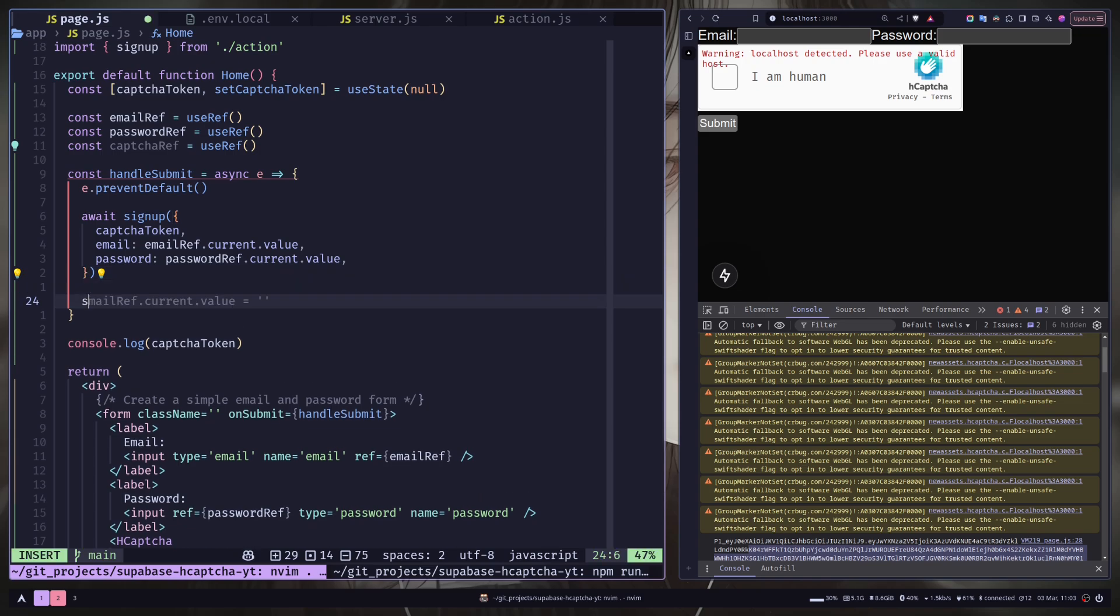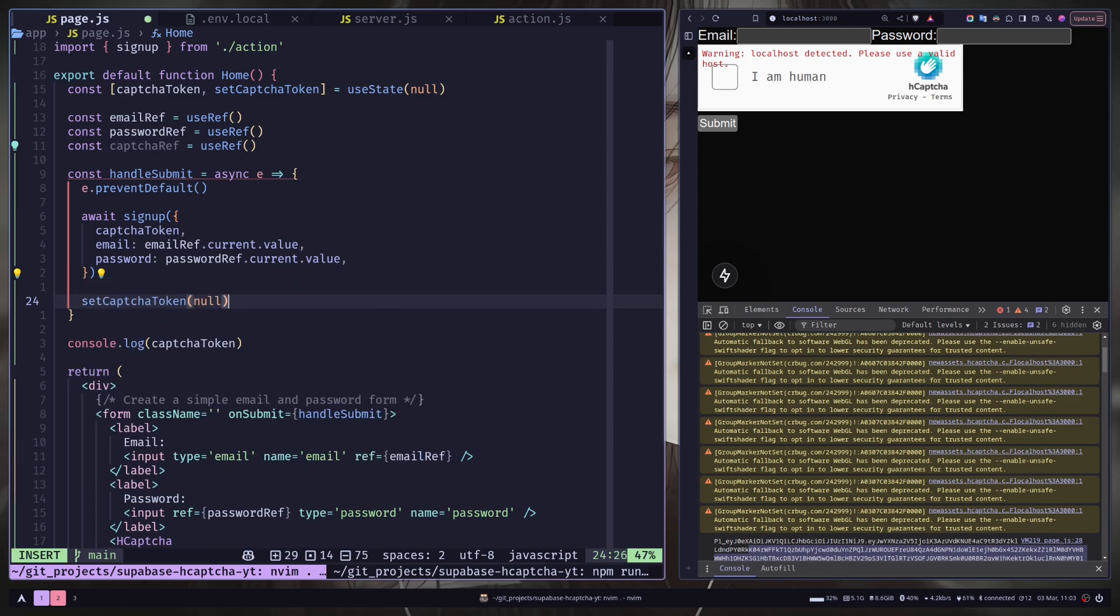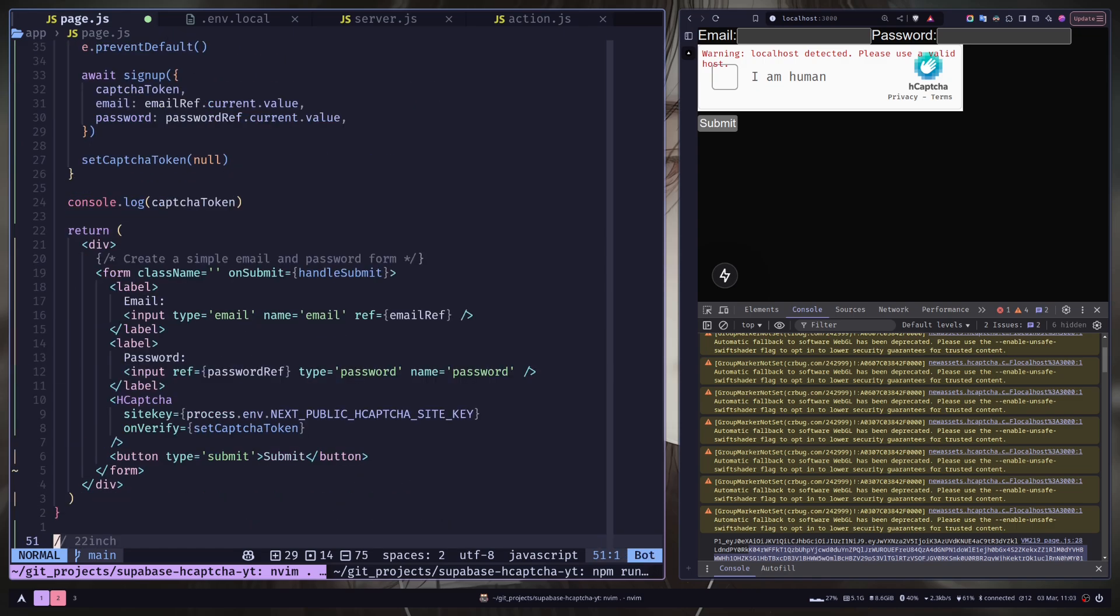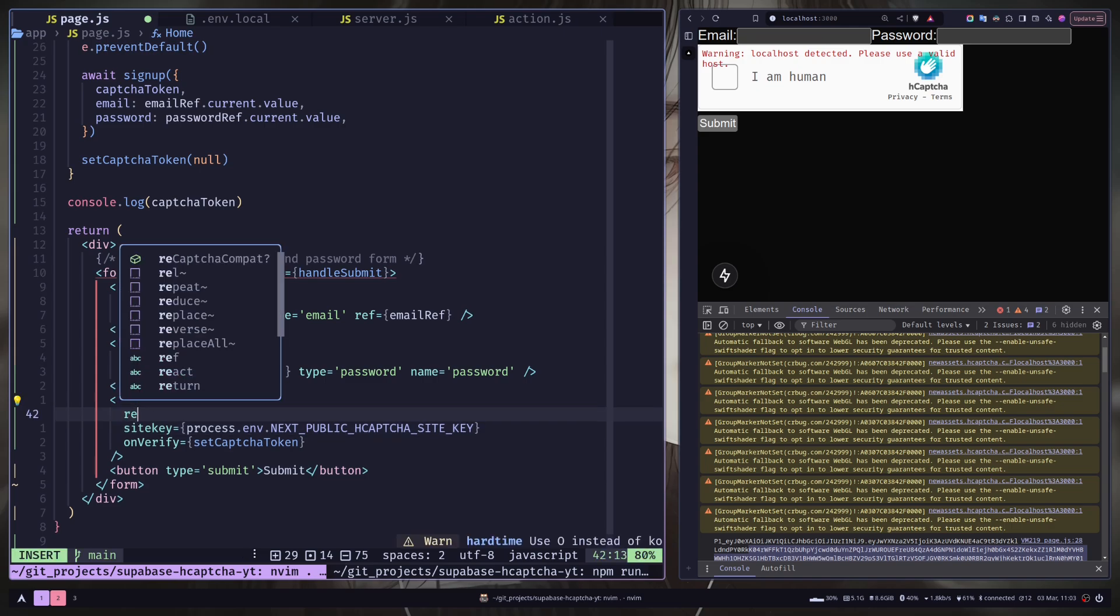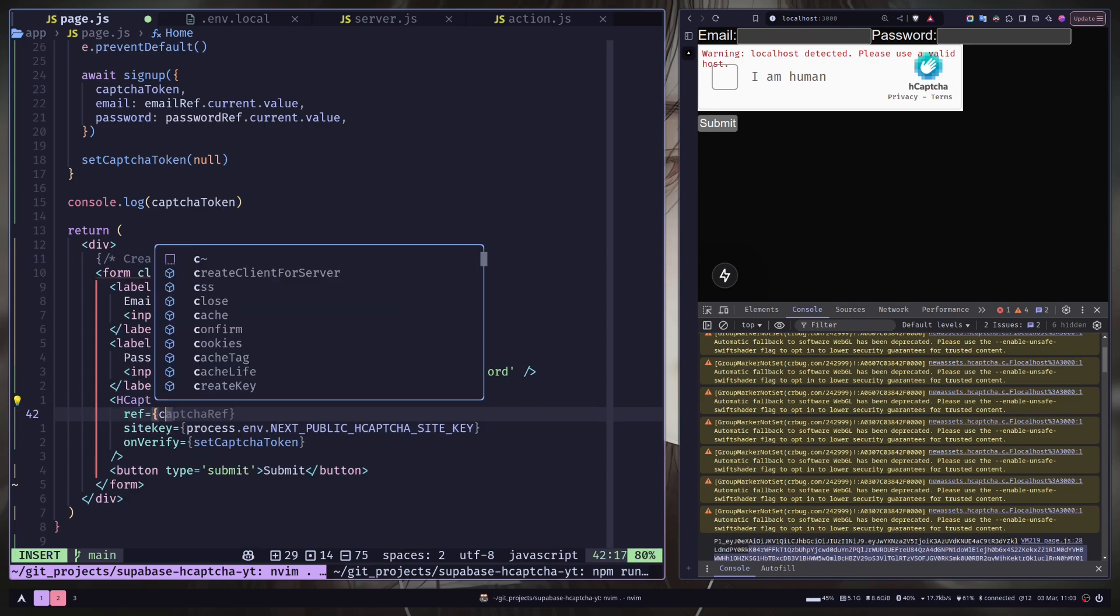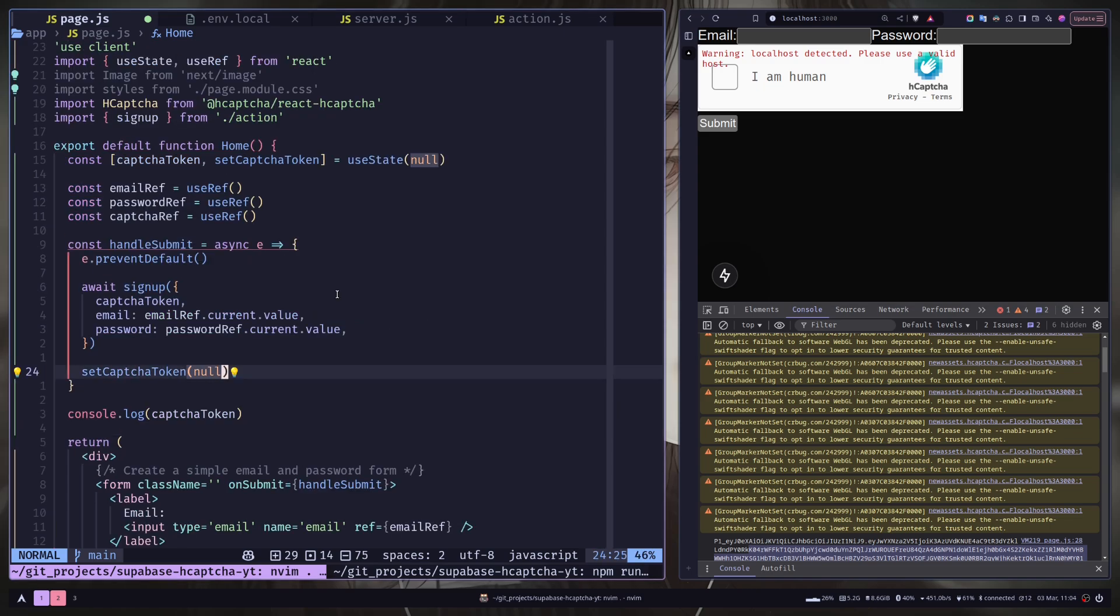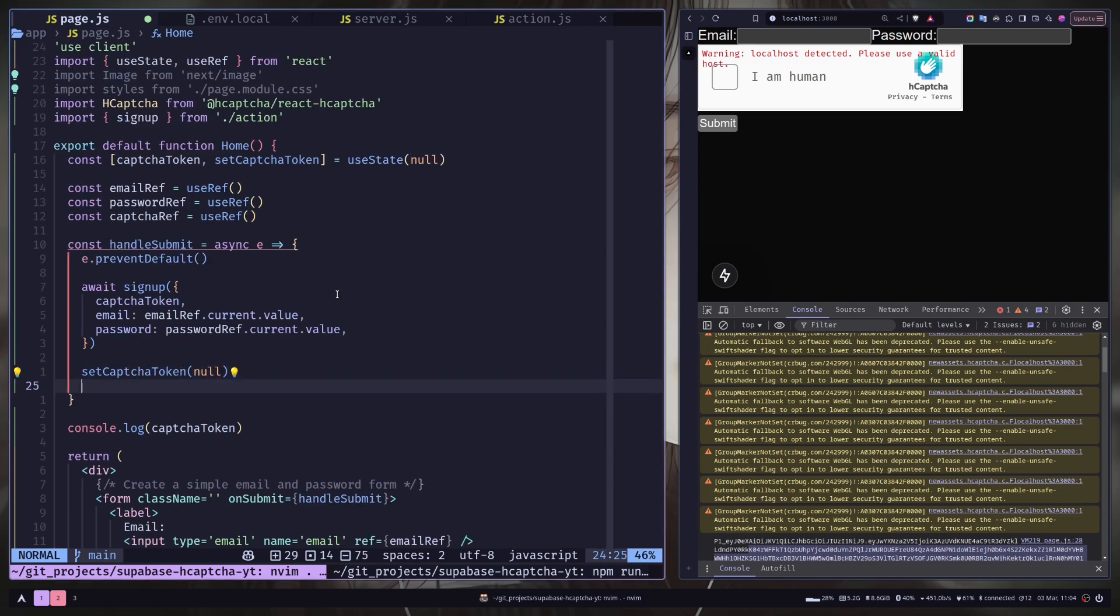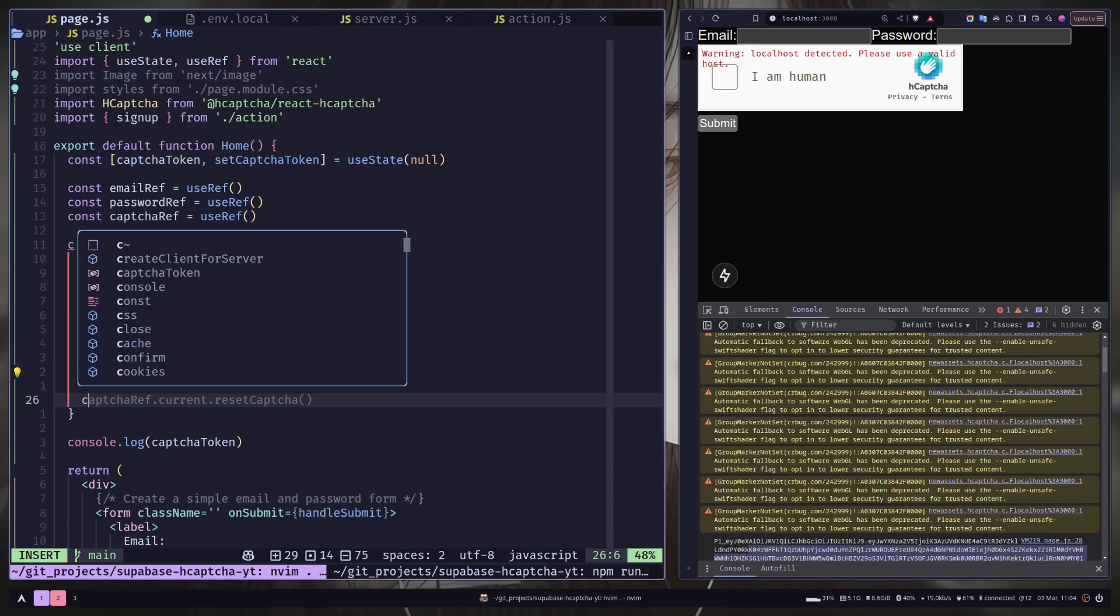After the sign up I want to clear the captcha. So I'm gonna call the setCaptcha function and reset the state. Also I will pass the captchaRef to the hCaptcha component. So ref will be hCaptchaRef. Sorry just captchaRef. And we need to call the resetCaptcha function from captchaRef.